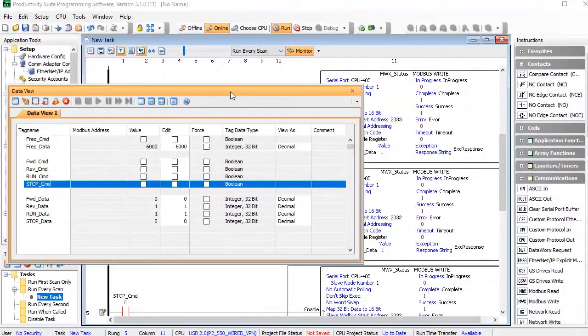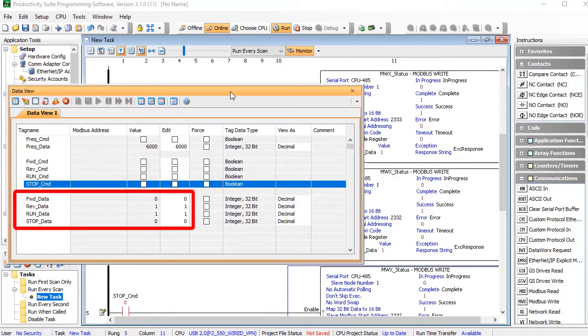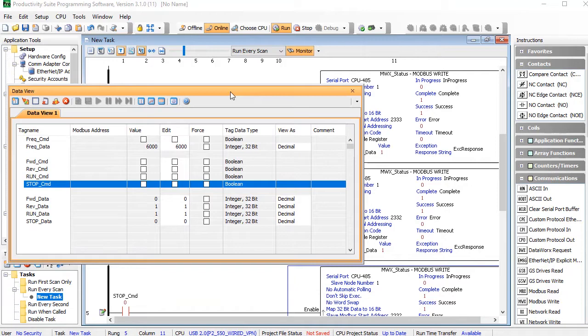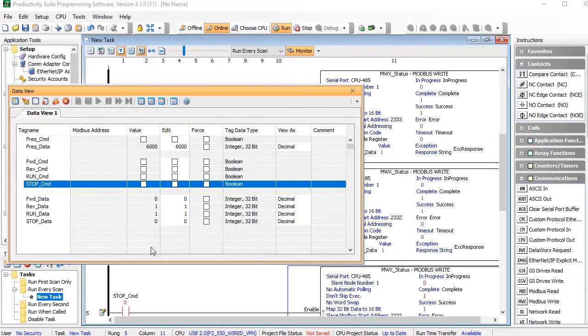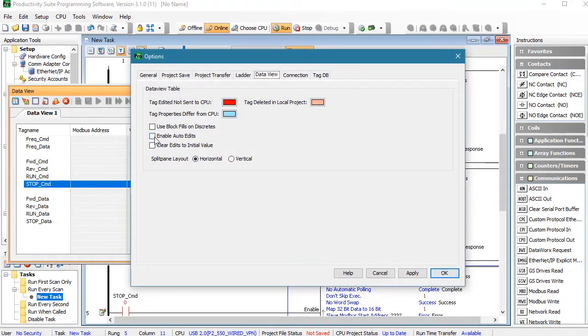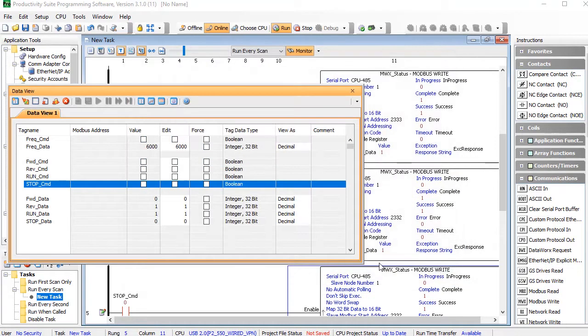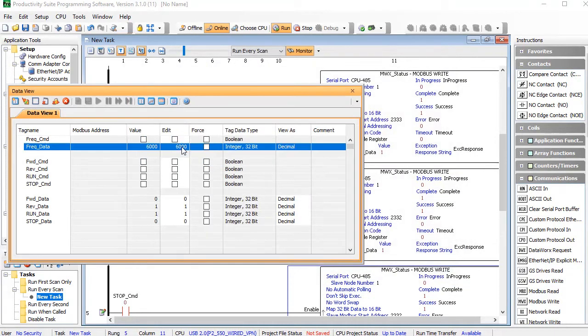I've already created a data view and filled it in with the data needed to execute each command. Again, that came from the parameter descriptions in the GS4 user manual. I'm going to right click and bring up the data view options and I'm going to enable this auto edit so I don't have to write each edit individually.